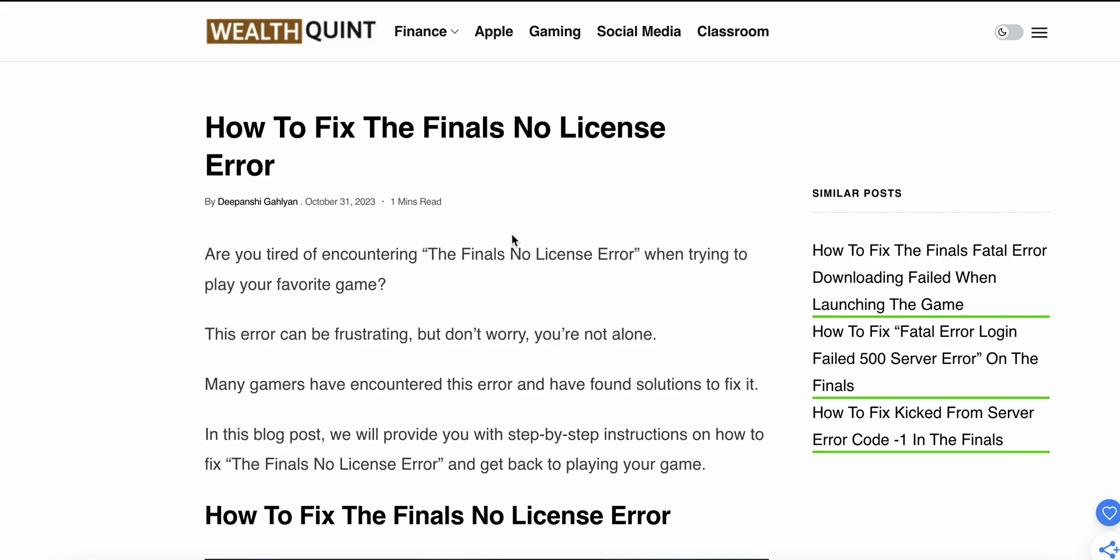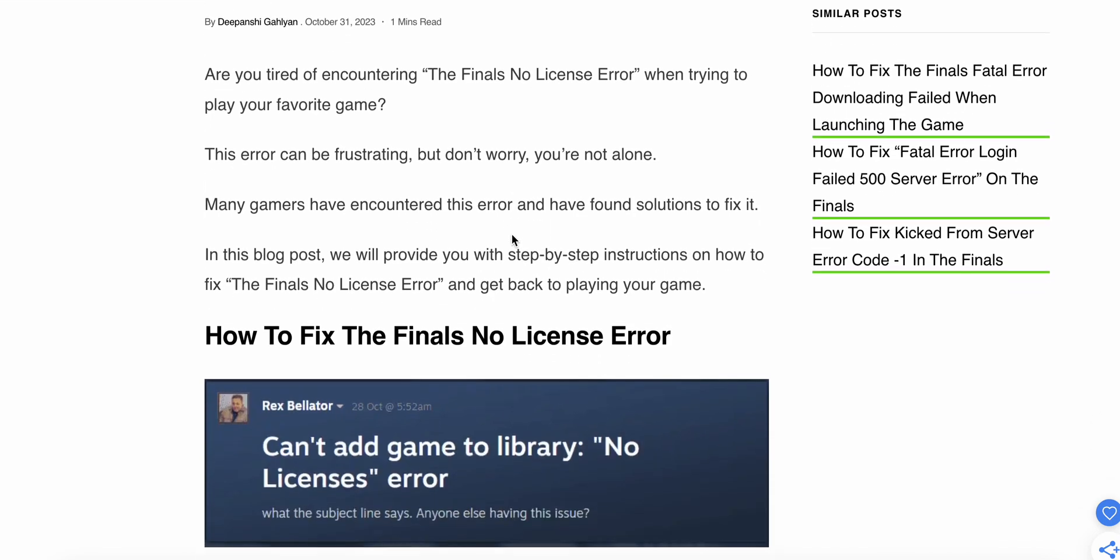Today we'll see how to fix The Finals No License Error. Are you encountering The Finals No License Error when trying to play your favorite game? This error can be frustrating, but don't worry, you're not alone. Many gamers have encountered this error and have found solutions to fix it.